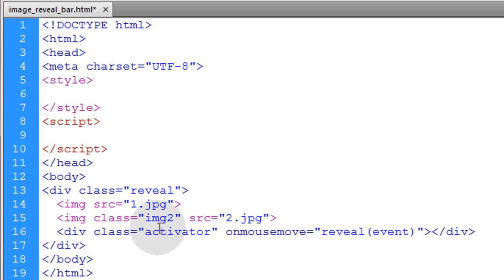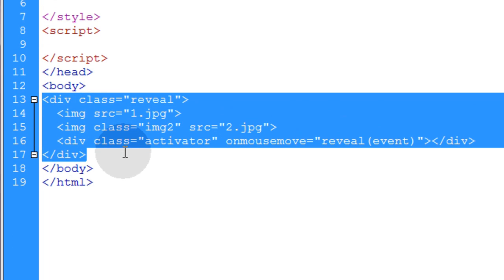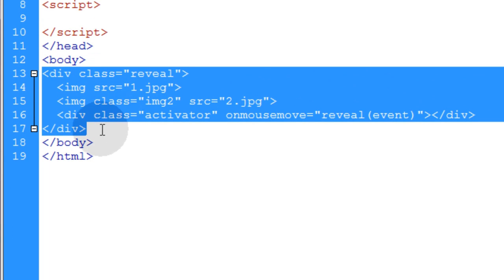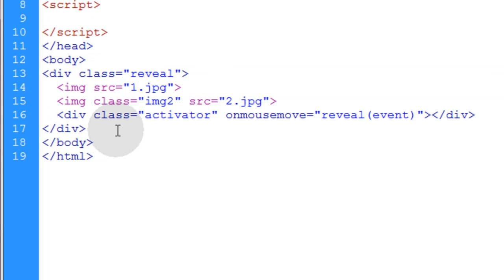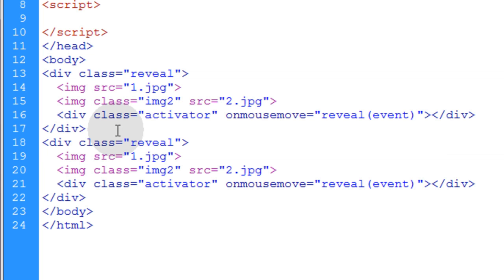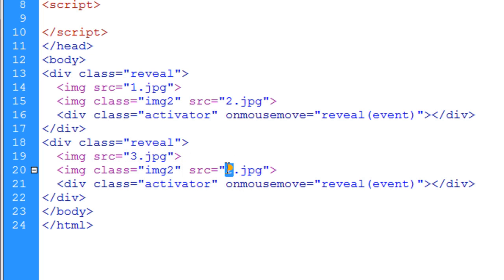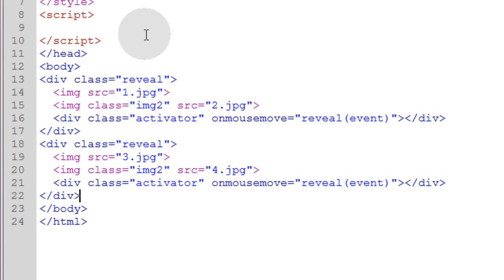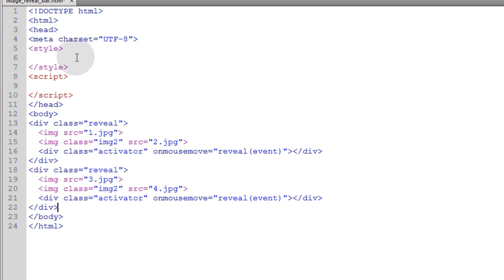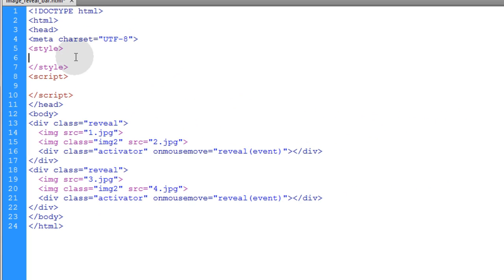And that's it for the HTML. I'm going to be adding another one right now. Let me just grab that, copy it, and I'll show you how easy it is to put more on the page. I'll just change the image source to three and four and that's all I have to change. HTML is all done.